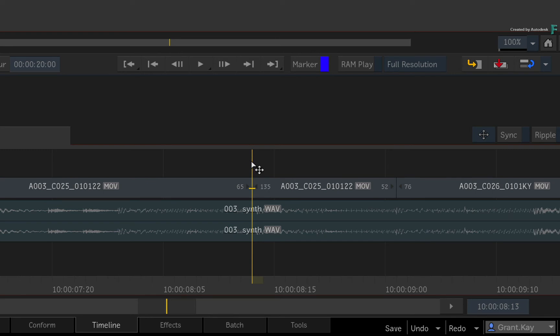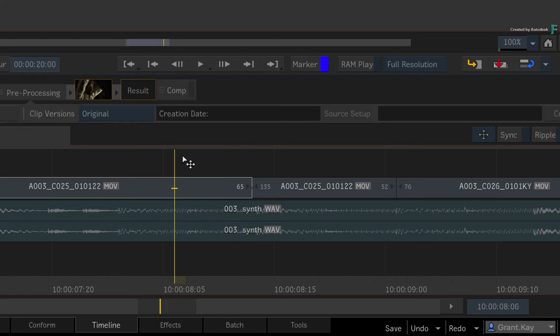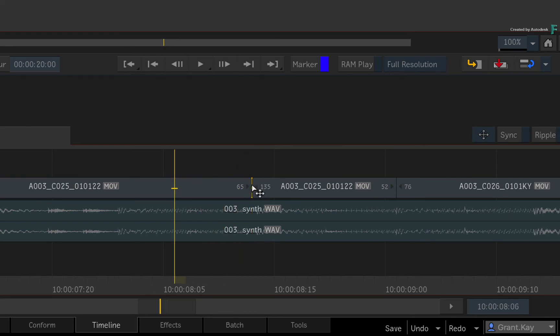What is also good to know is that you will see an equal symbol on the transition, telling you that these segments are from a continuous source. You will get this all the time when you splice a source, but it's nothing to worry about.